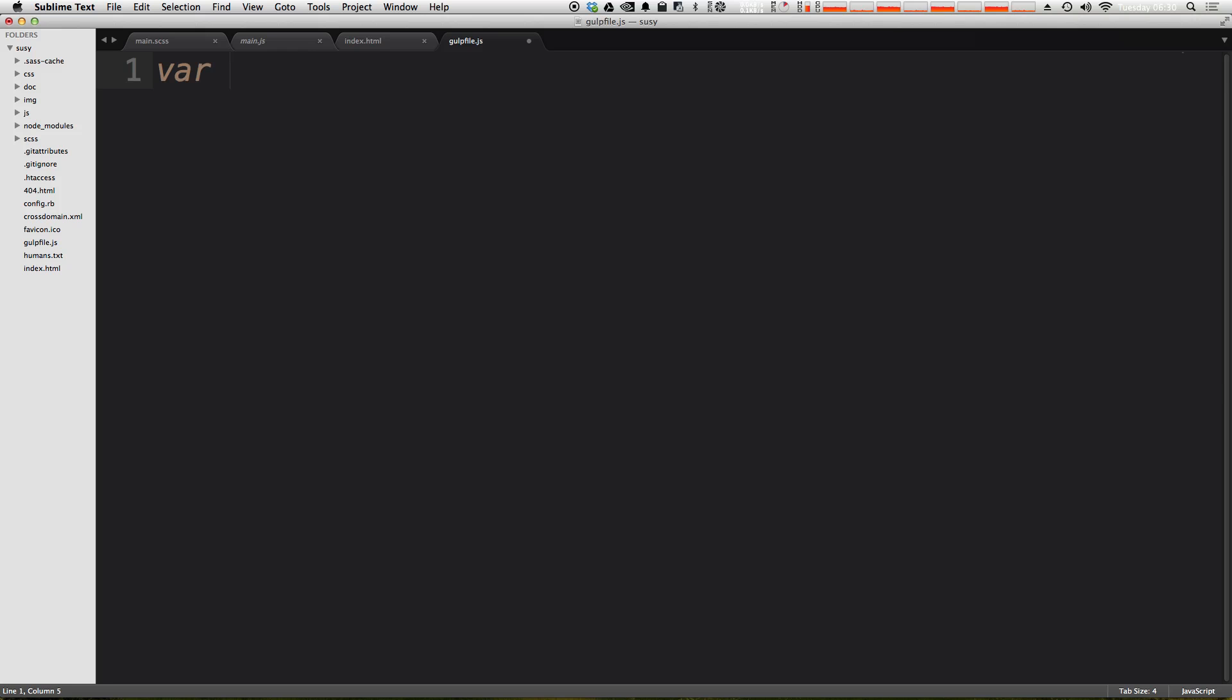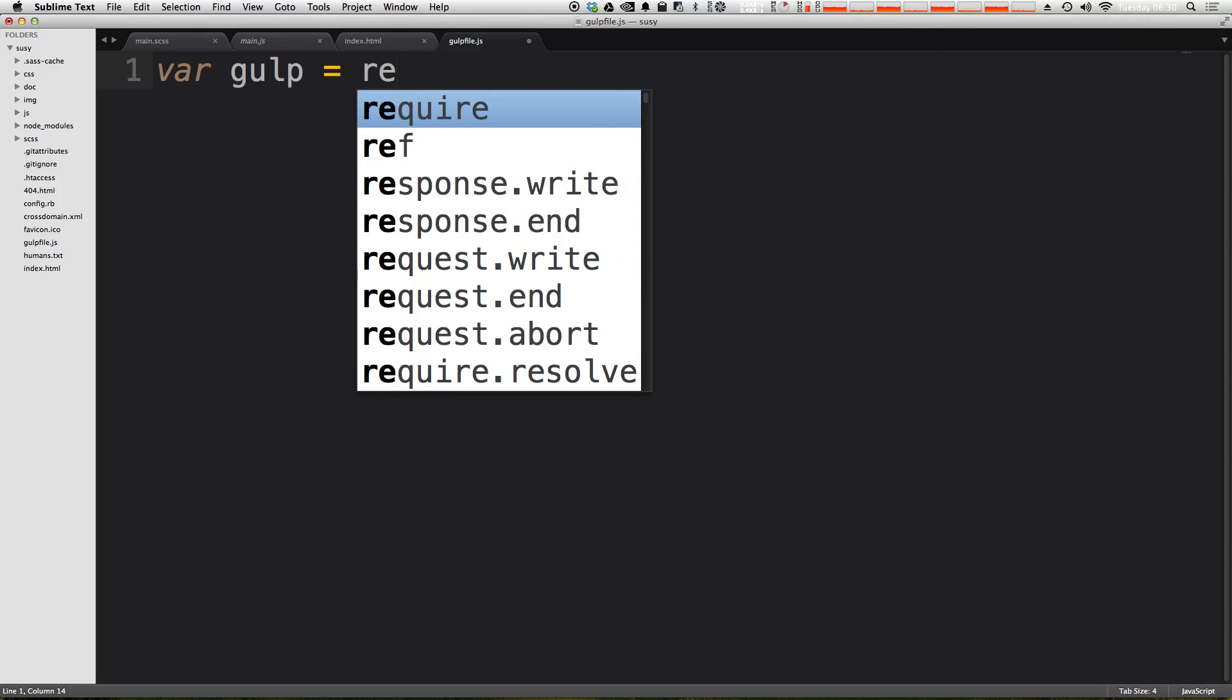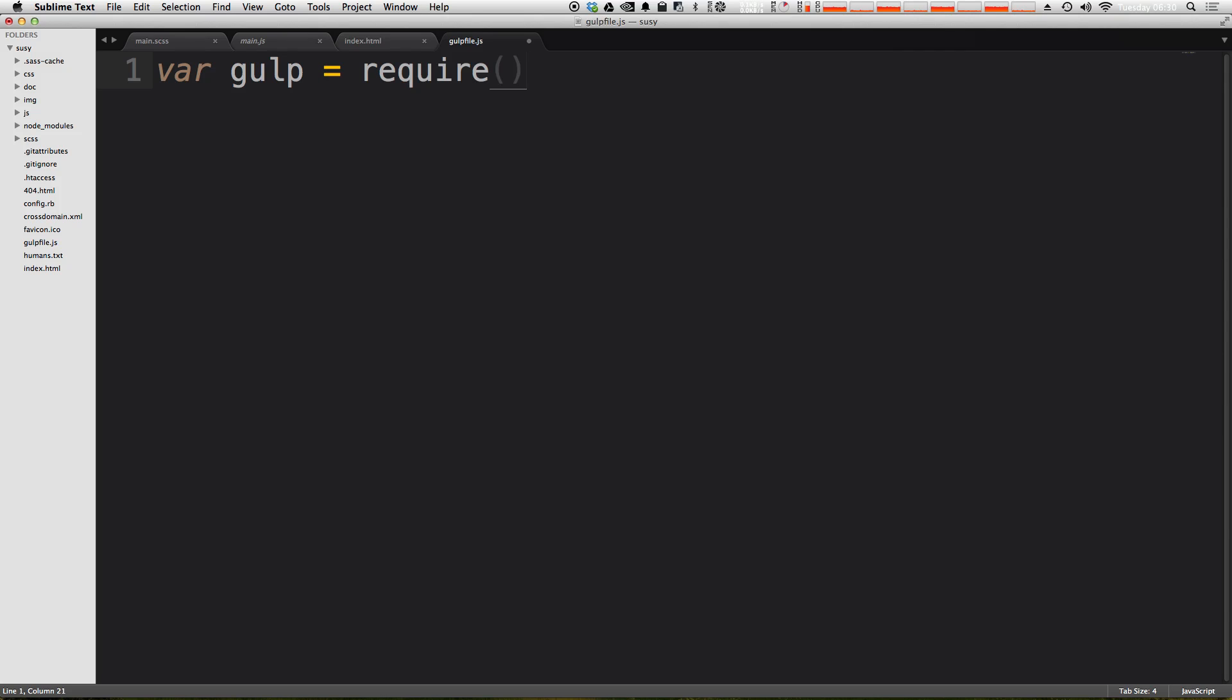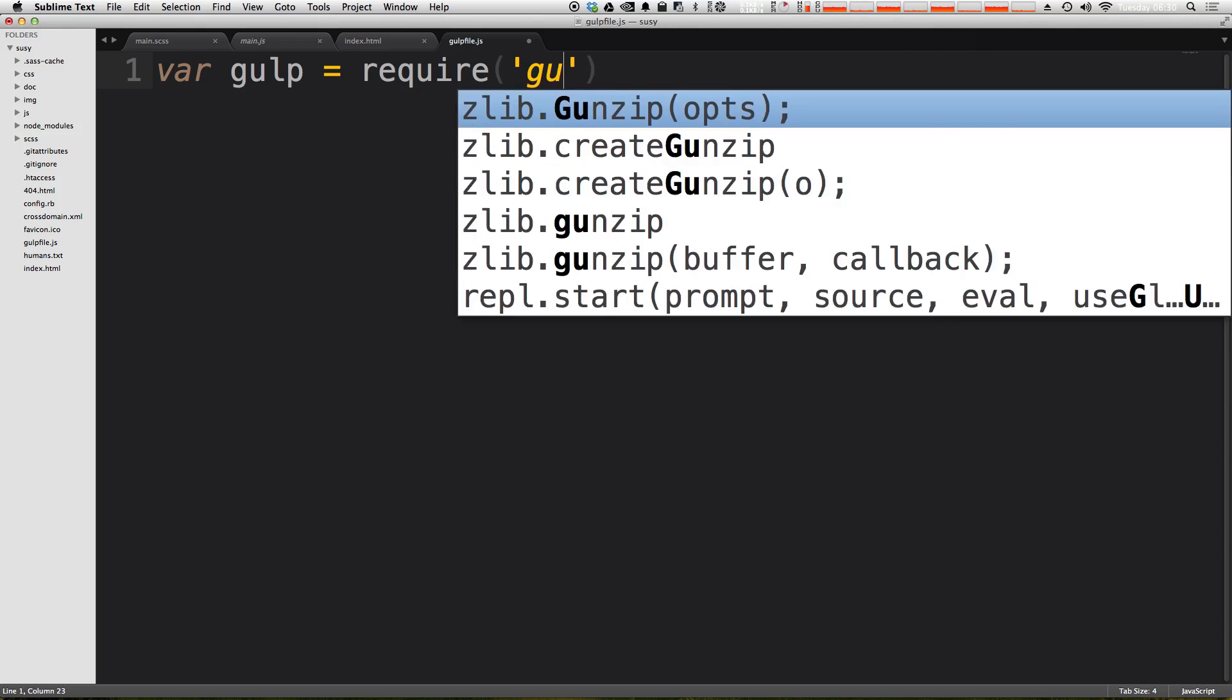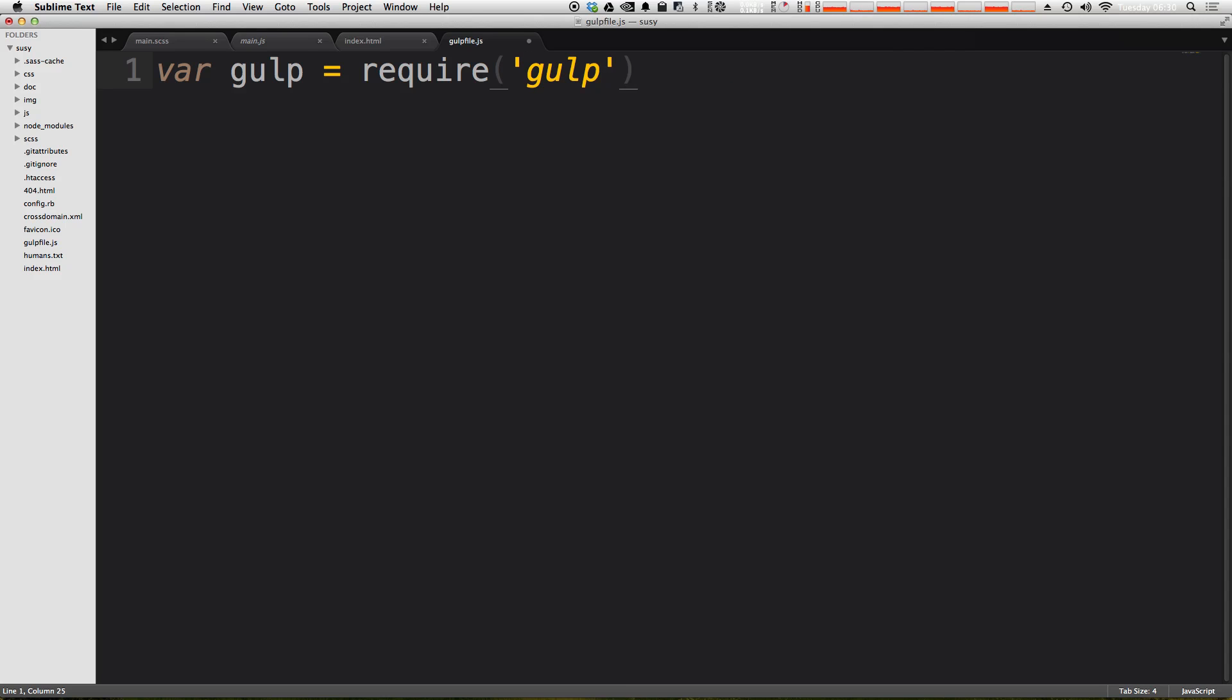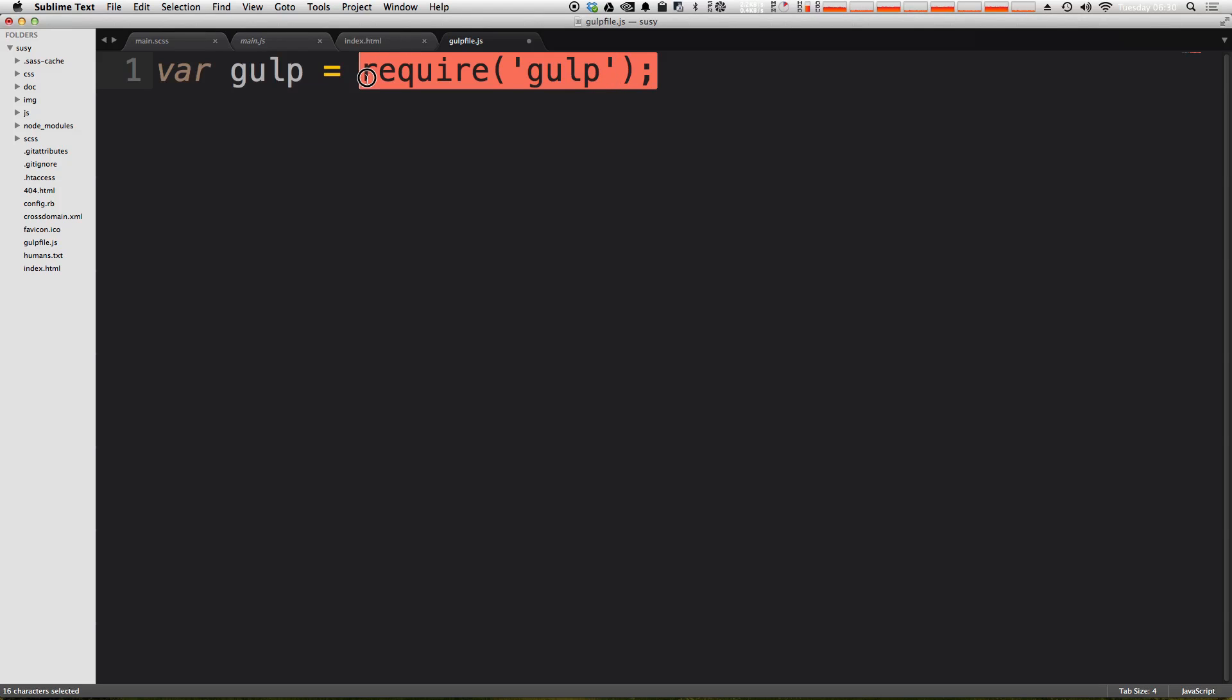So let's go ahead and type var gulp, and then gulp is going to be equal to, and then we're going to require gulp. So this is where we're importing the gulp node package. By requiring gulp here, anytime we call gulp, it's going to go to the gulp node package. Okay?